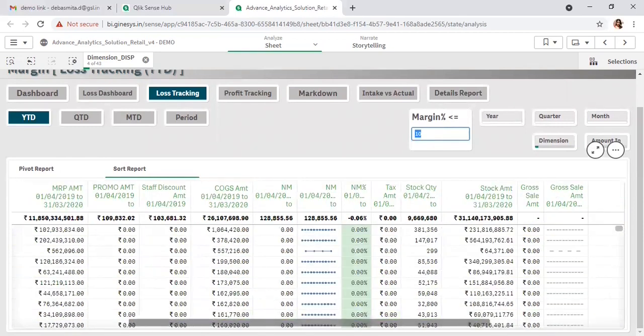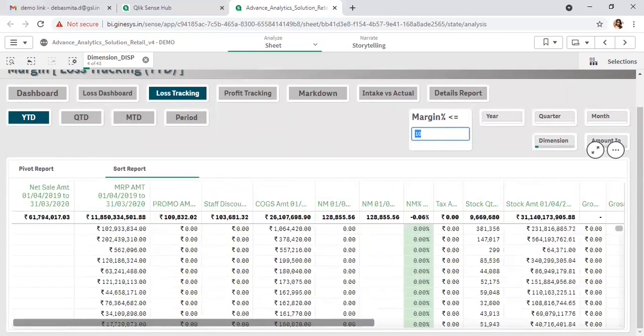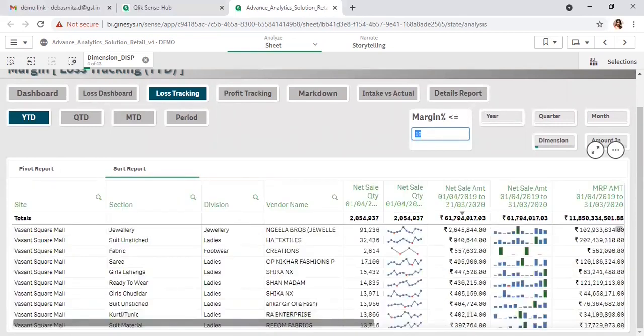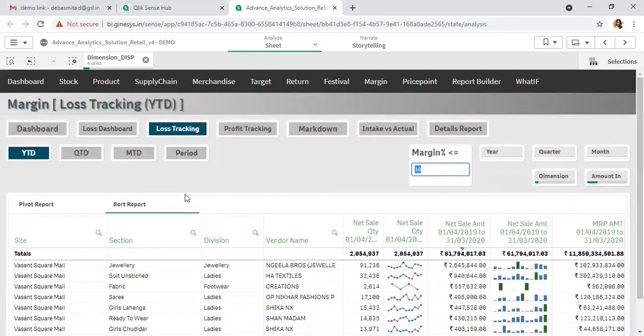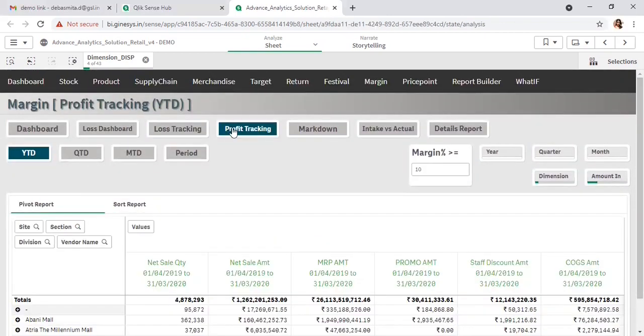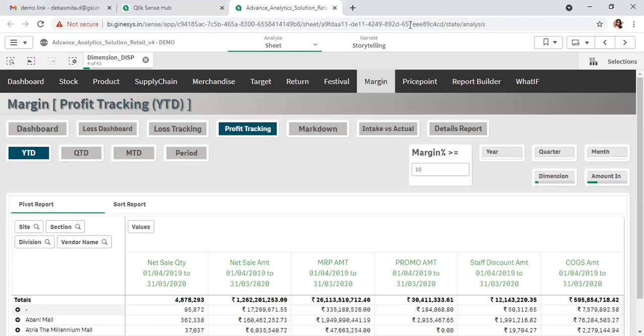The same way, profit tracking details reports are also there, and various other reports considering markdown, intake versus actual - these types of detailed reports are there for the overall margin-wise analysis.